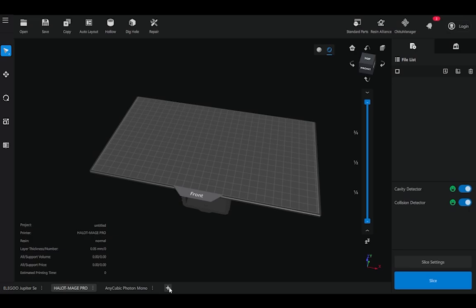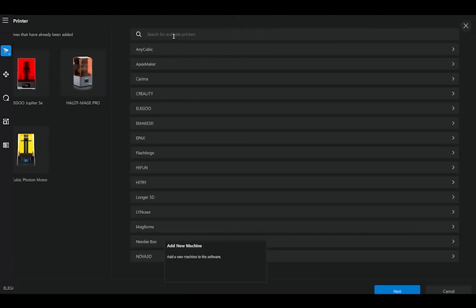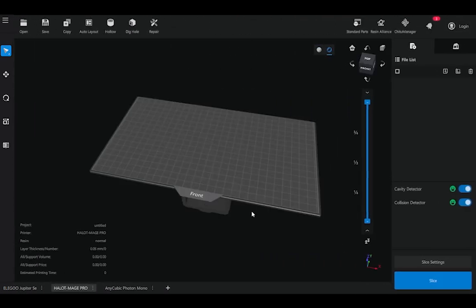So there's a little plus button down here that if you were to click you could add a new system based on what you're working with. For the rest of this demo, we are going to be slicing for printing on the Creality HaloMaj Pro, which I've already selected.